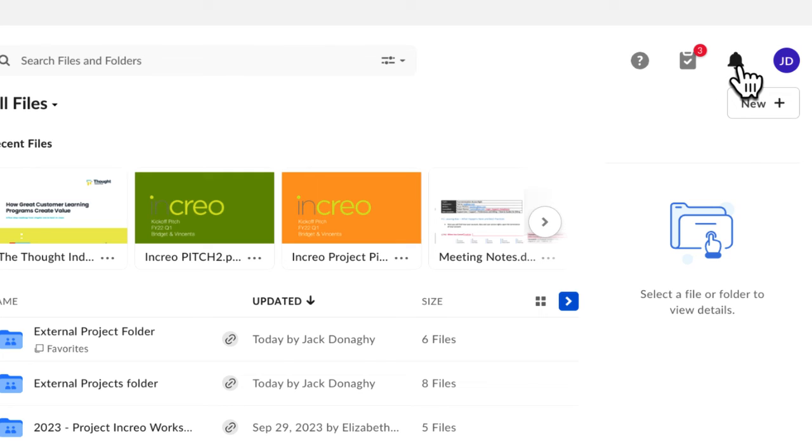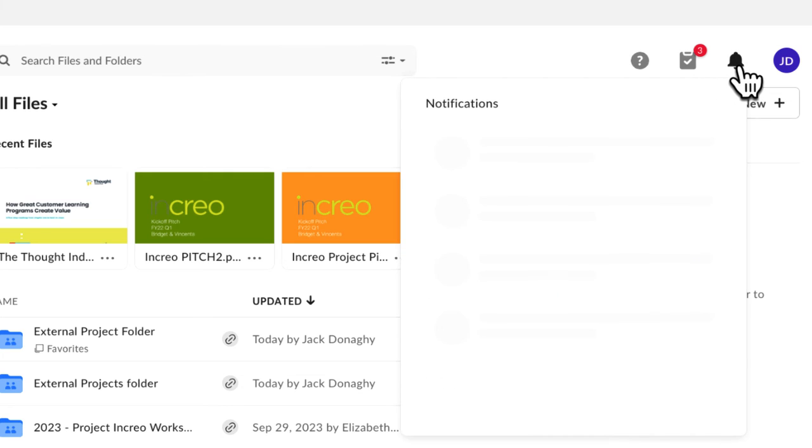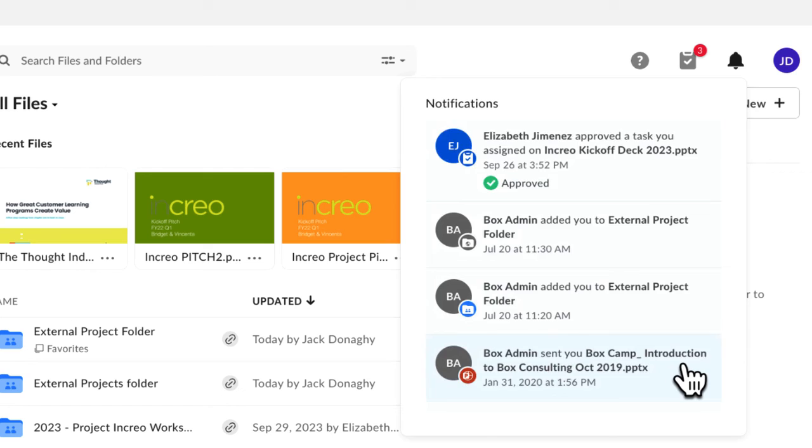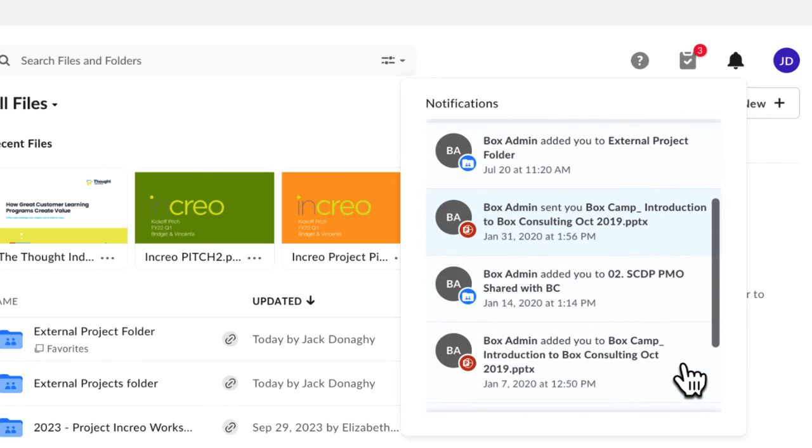The Bell button is your Notifications list. Here you'll find notifications from people you work with like at mentions, invitations, and task reminders.